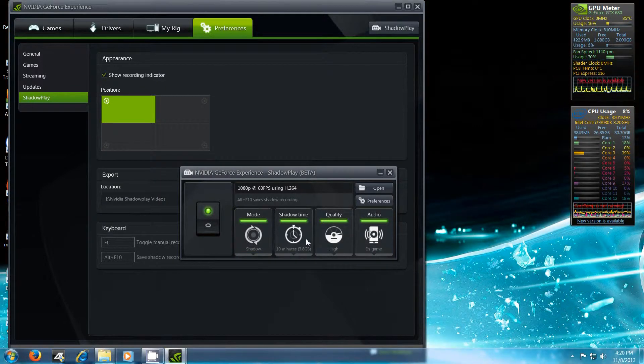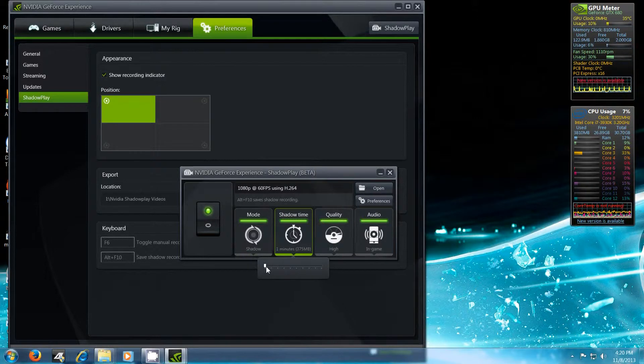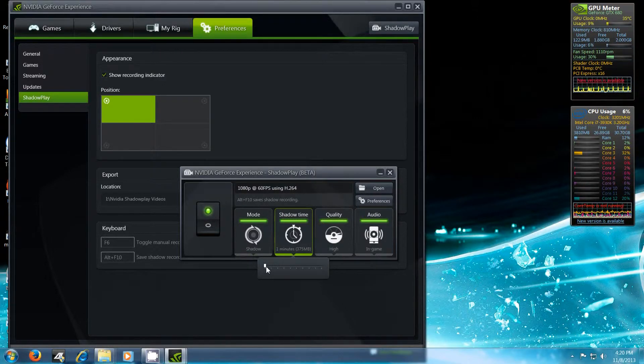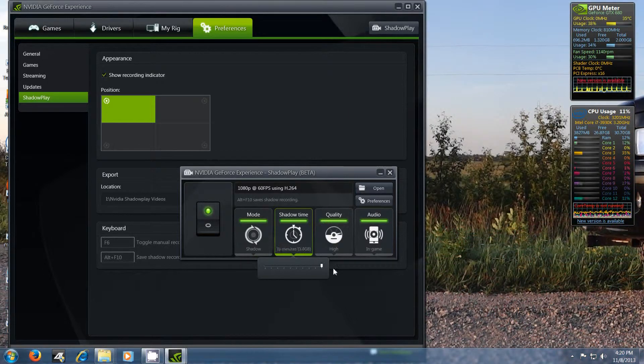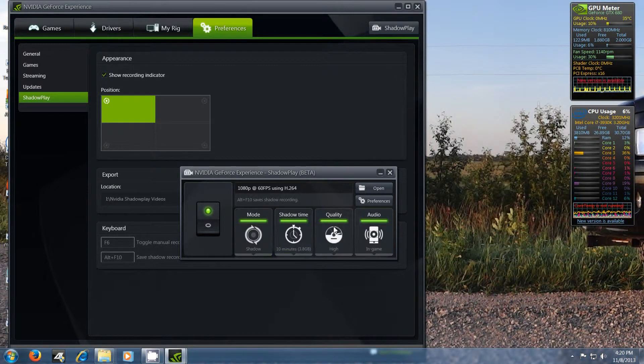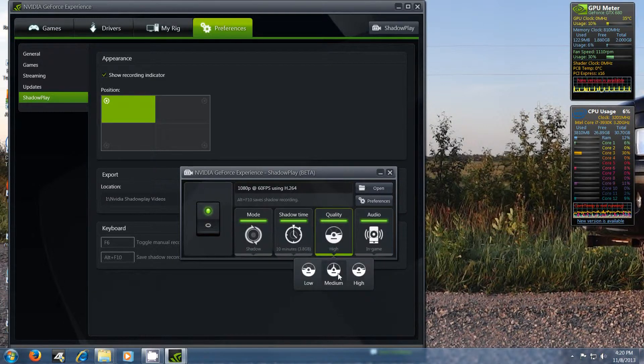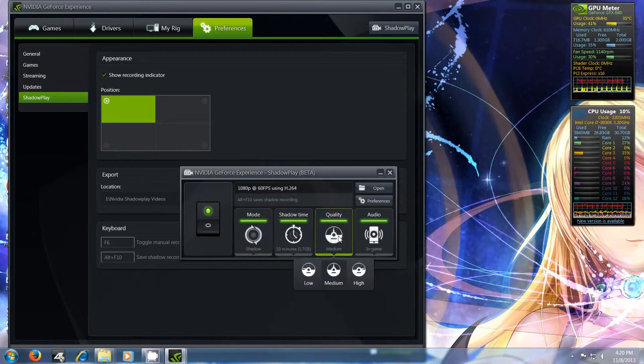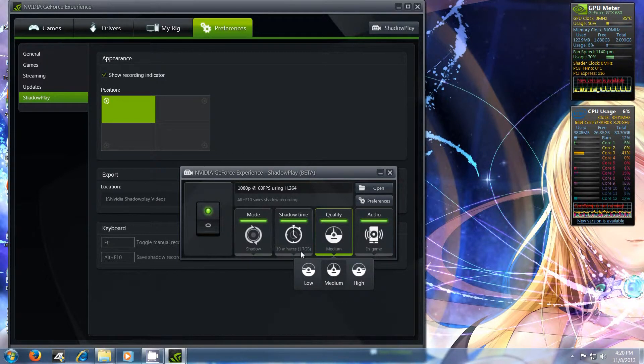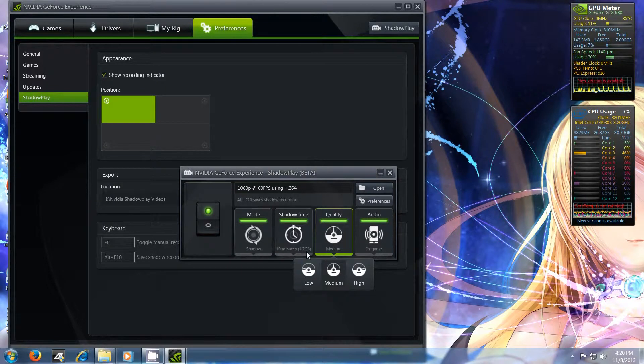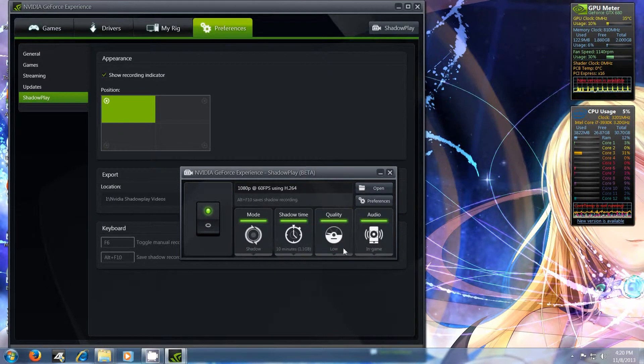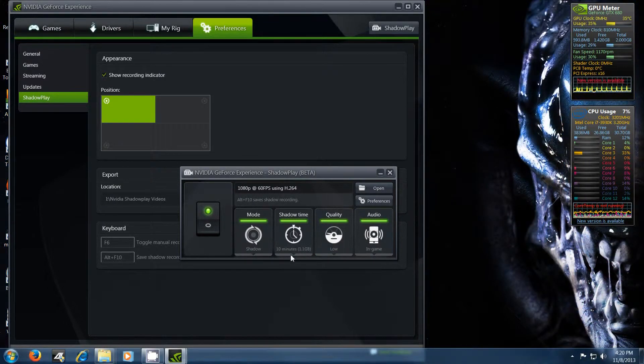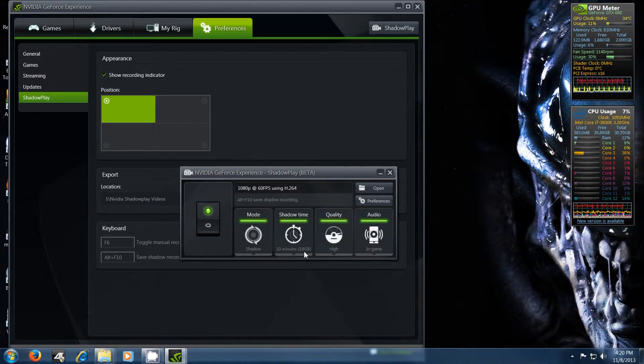And then like I was saying, the shadow time, you can adjust with the slider here. Anywhere from one minute, as you can see, one minute is 375 megabytes, all the way up to 10 minutes at 3.8 gigs. So naturally the quality is going to affect how big your file sizes are. So check this out. You go to medium quality, the size is dropped down to 1.7 gigs for 10 minutes. And if you go to low, it's actually 1.1 gig.